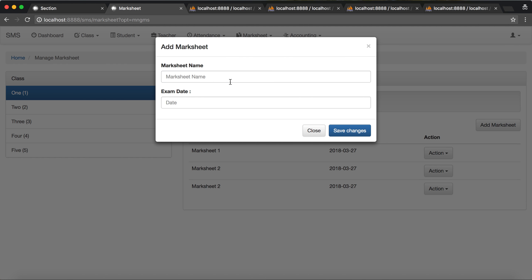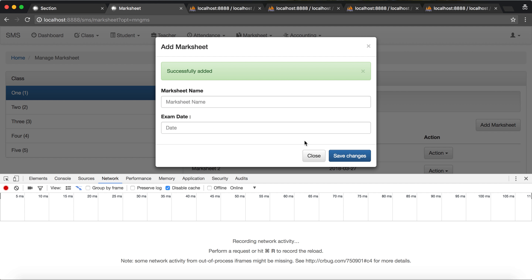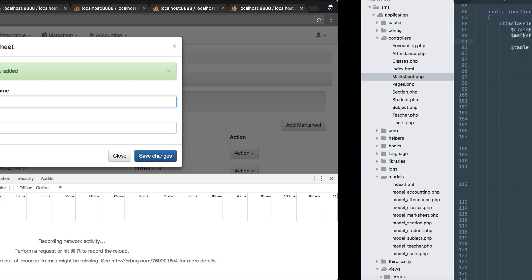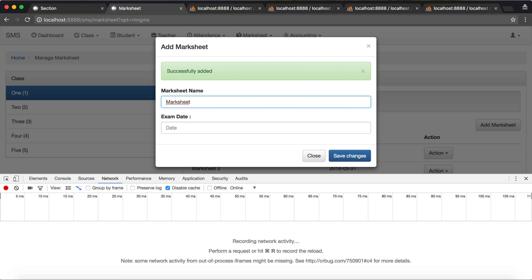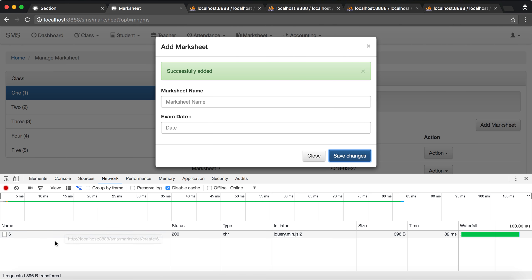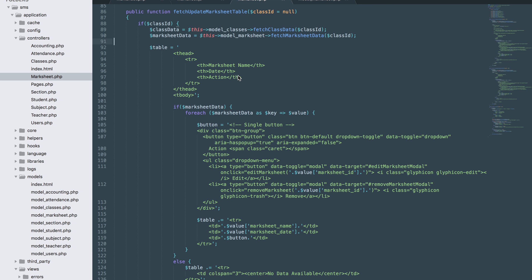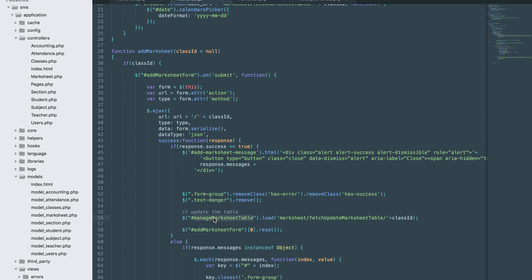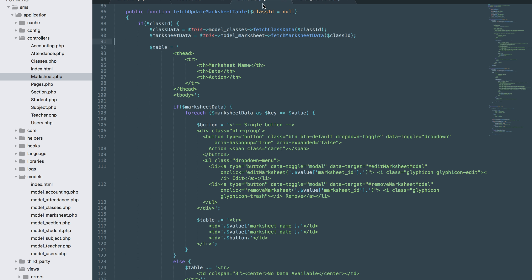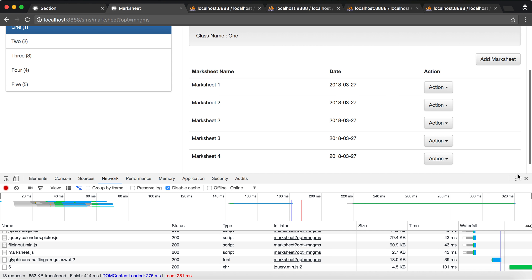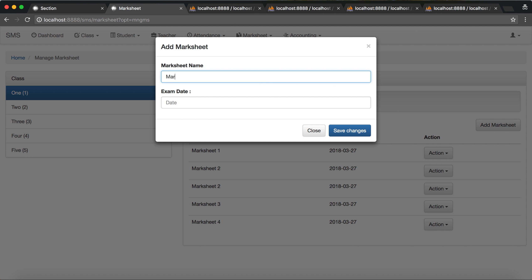Let's try to add another one — maxi three, save. It's calling but there's a problem — it should be base_url, I forgot to add this one. Let's check if the function name matches. It does match, so let's try to add another one: maxi five, today's date, press enter and save. It's done.